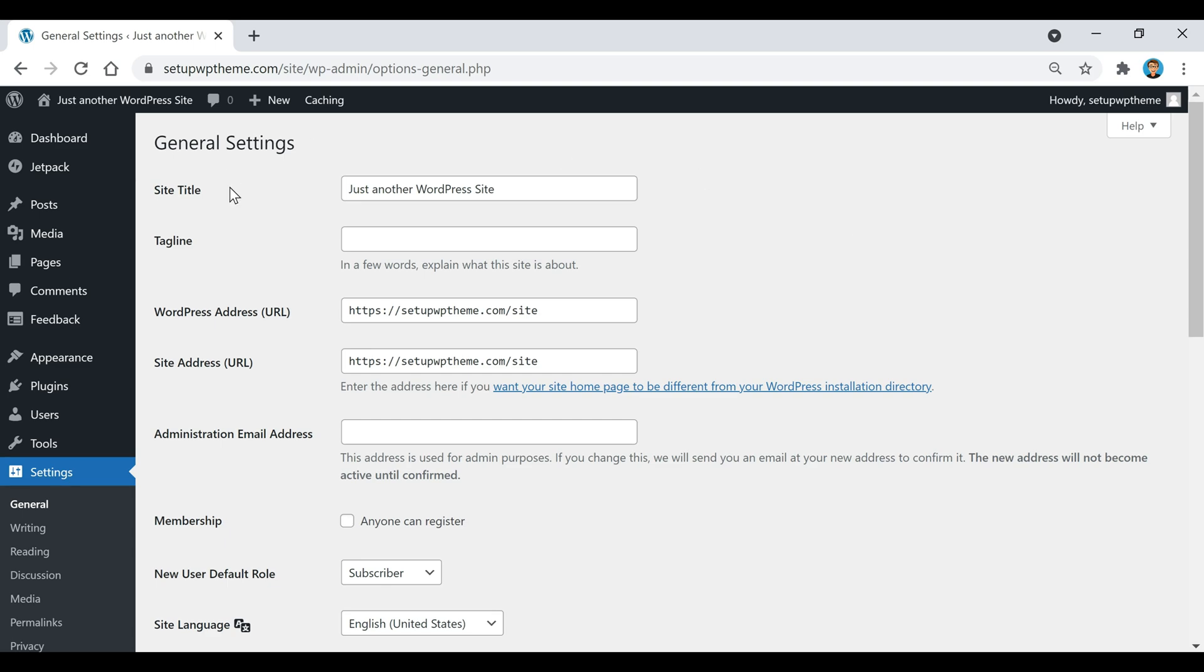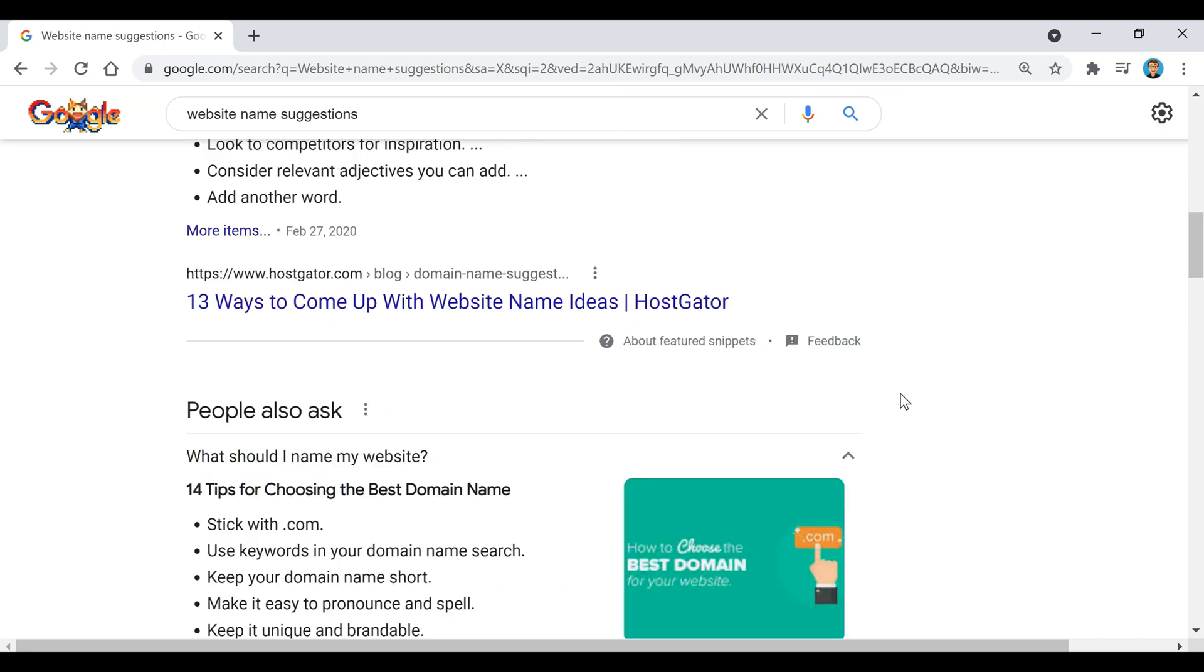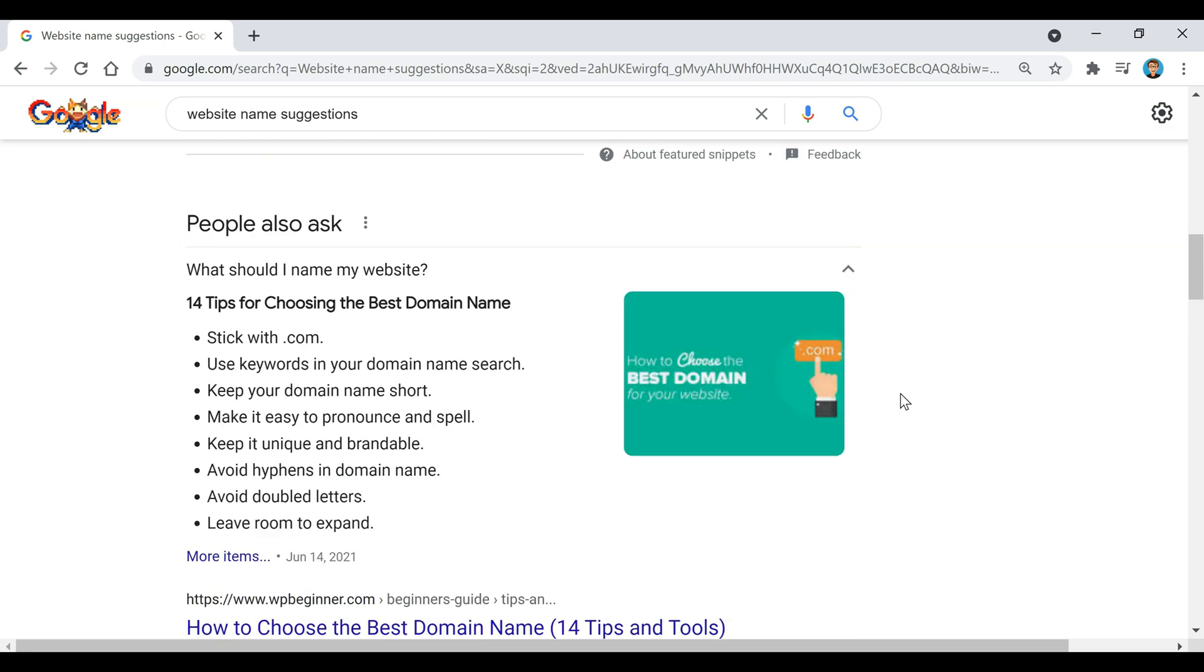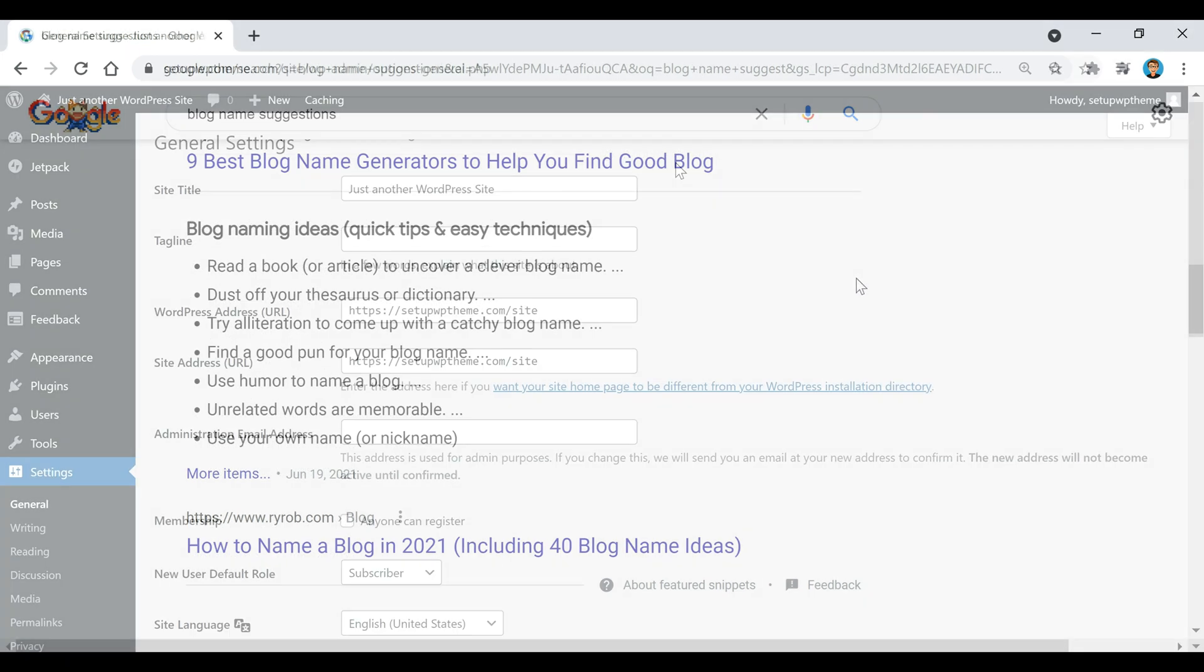For those who want a site title and tagline, this is where you enter it. Usually, that's just the name of your website - that's what you'd put here.